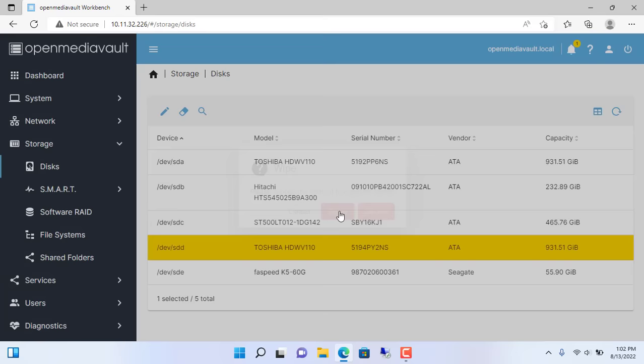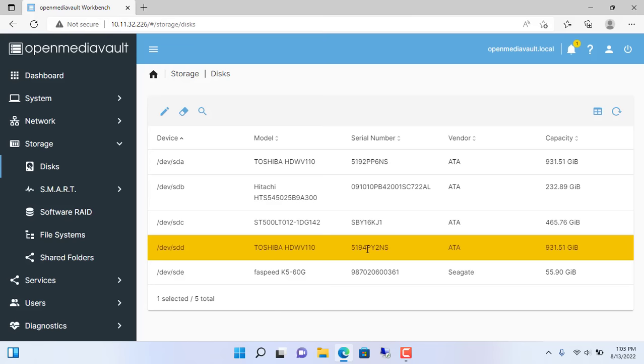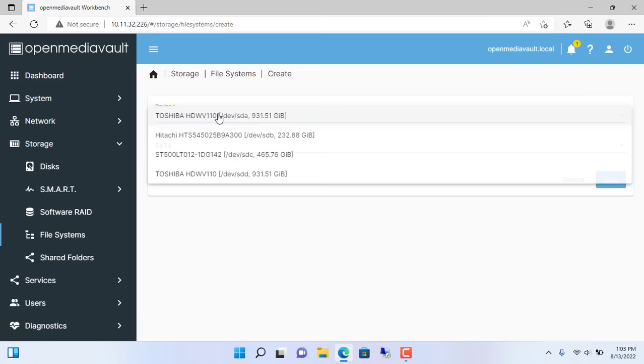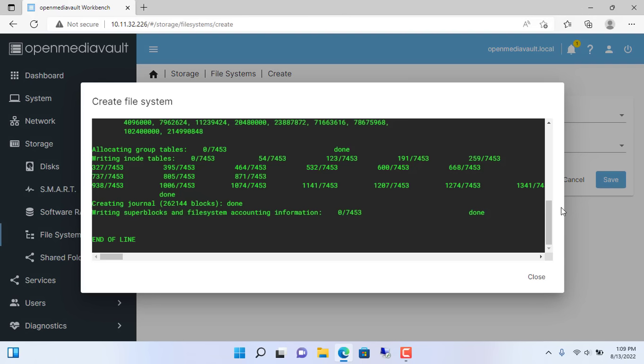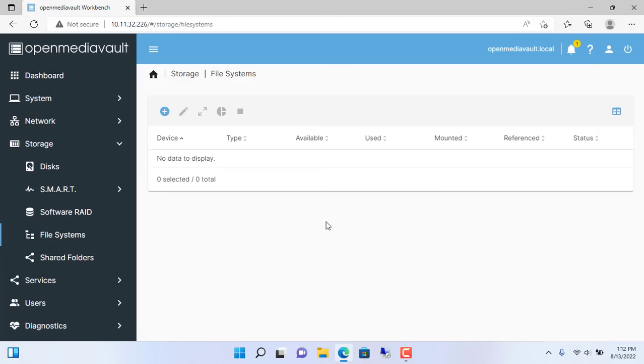After initializing the hard drives, you create a system file for the hard drives. Storage file systems create. Here are 4 hard drives that need to be created with system files. You create system files for all 4 hard drives one by one. Default system file is EXT4. You just need to select the hard drives one by one and click save.